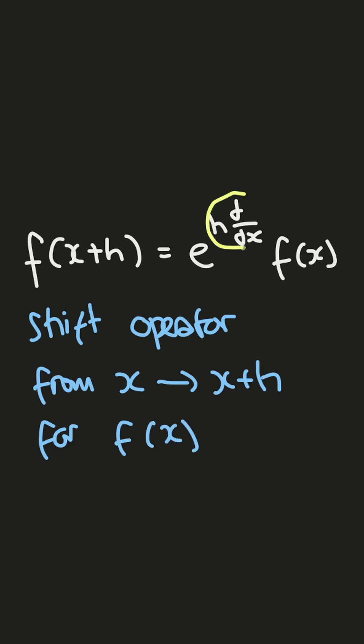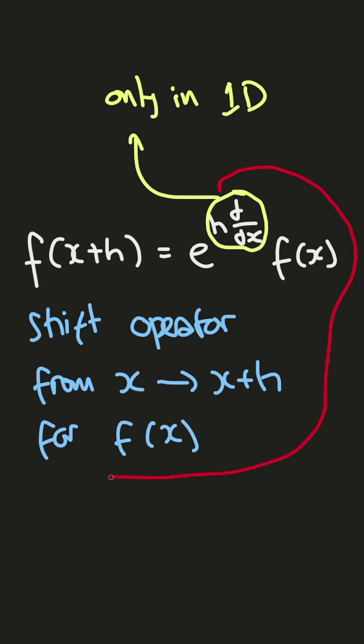this operator, we can see as shift operator from x to x plus h for f of x, which this form is only valid for one-dimensional, and for the higher one,